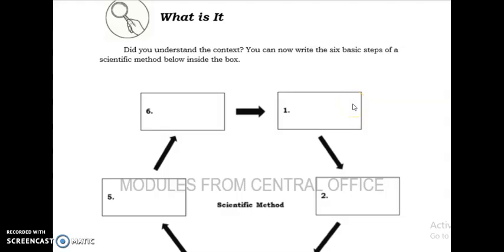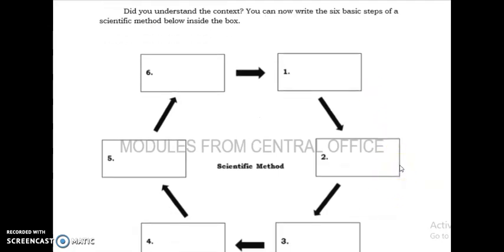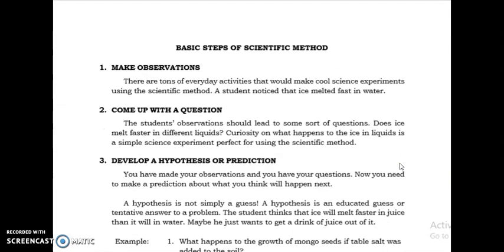Did you understand the content? You can now write the six basic steps of the scientific method inside the box. All right, so we have the six basic steps. The first is to make observations — making use of your senses. Use your eyes to observe. There are tons of everyday activities that would make cool science experiments. For example, a student noticed that ice melted fast in water — that is an example of making observations.